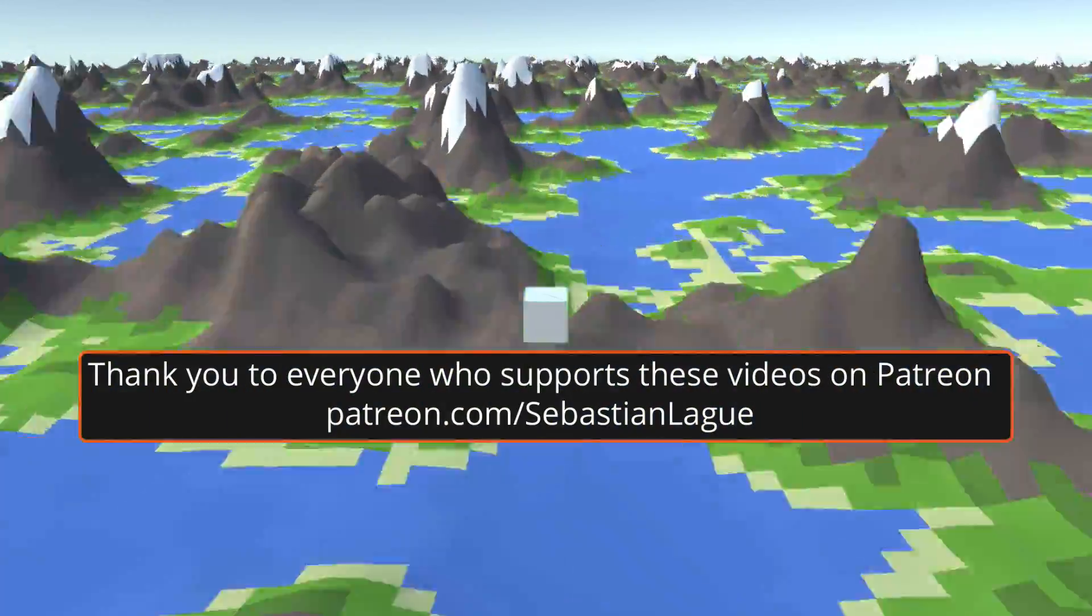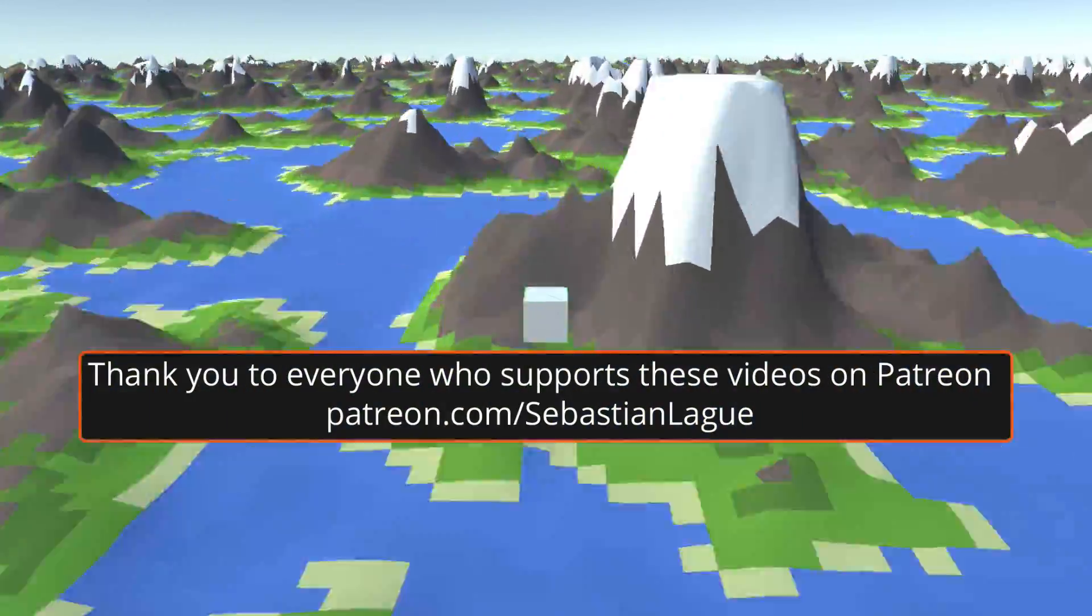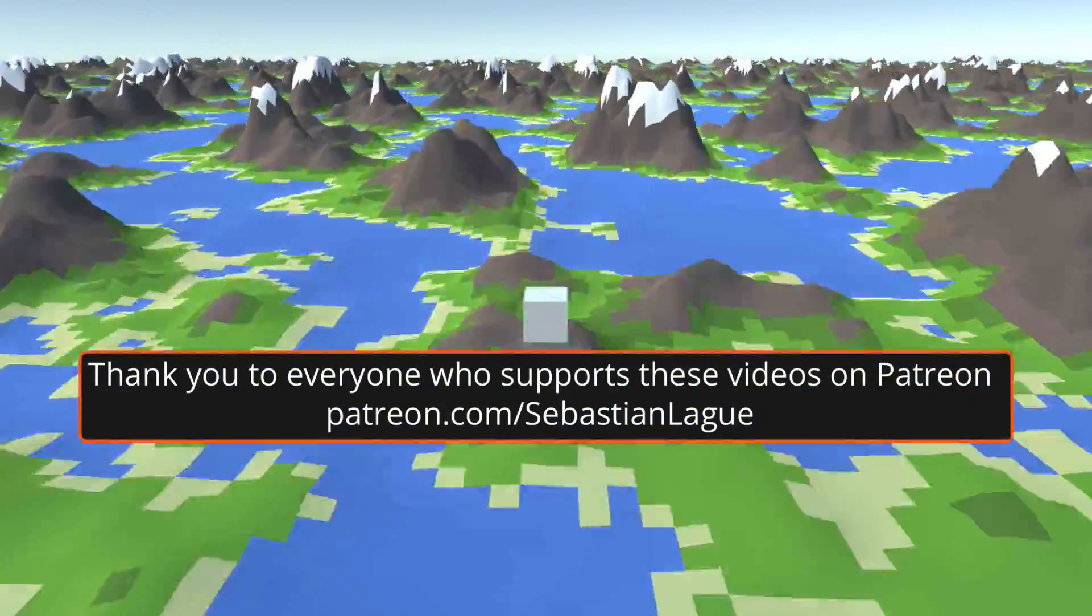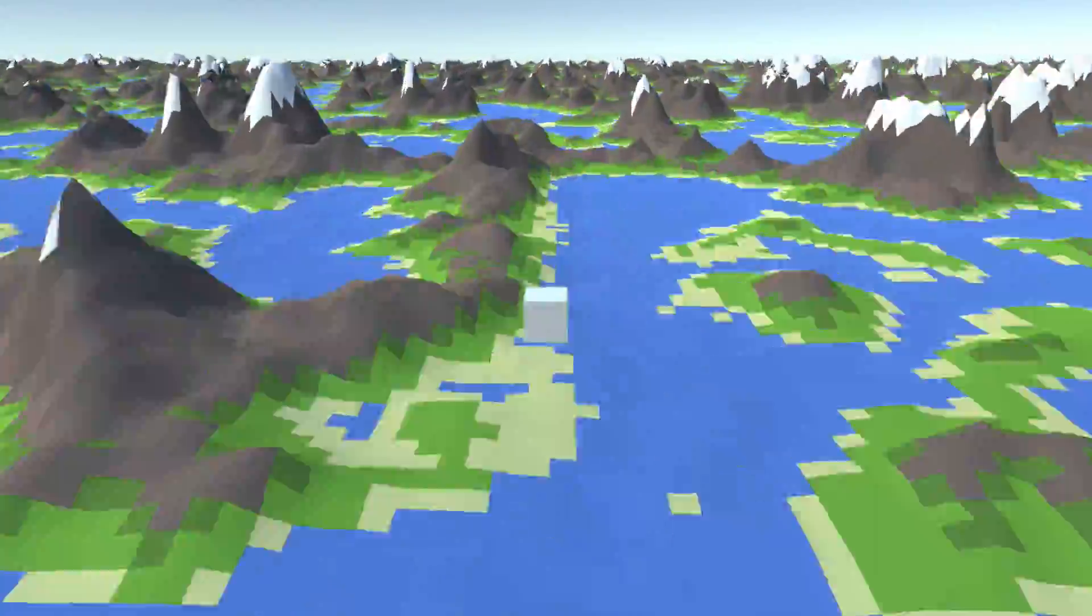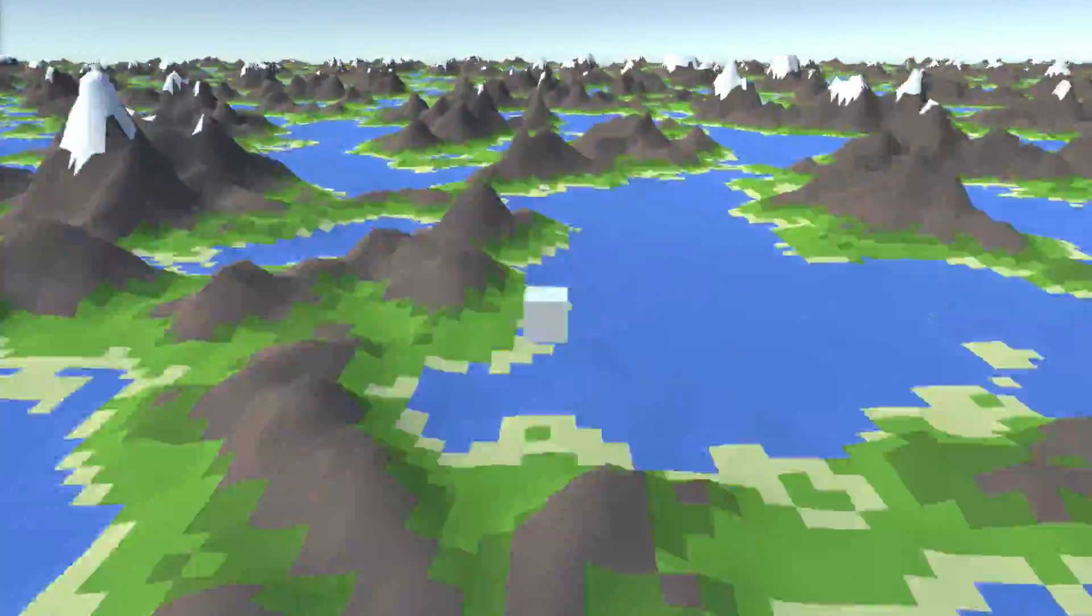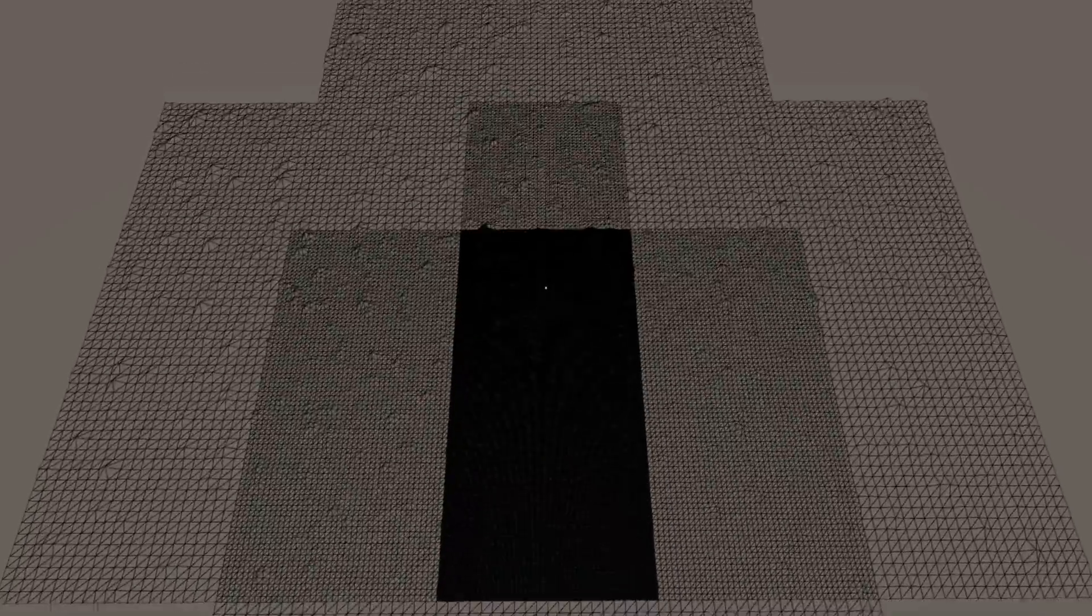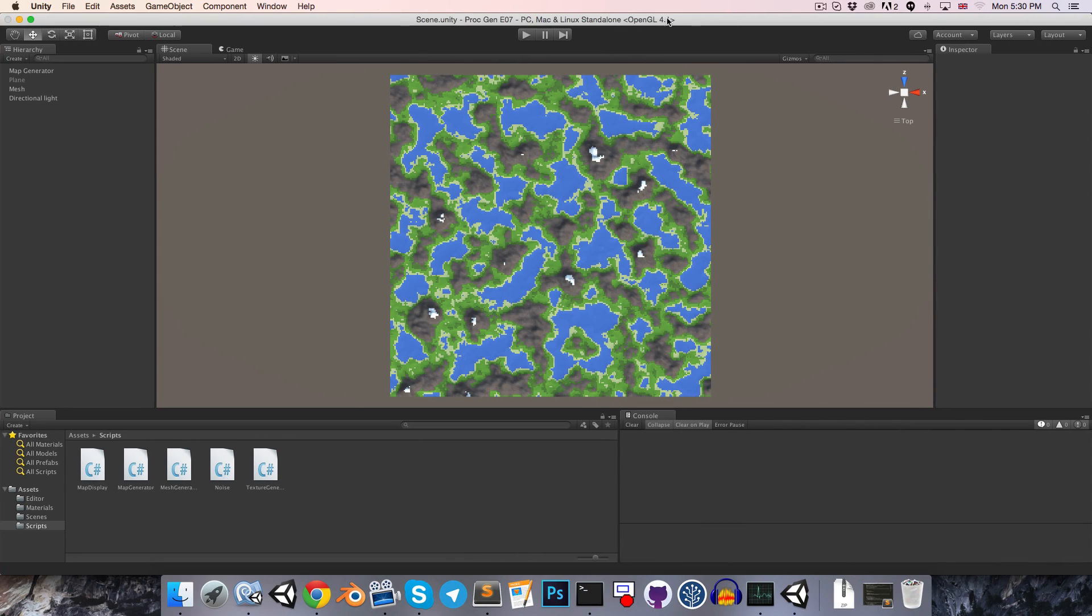Hi everyone, welcome to episode 7. Over the next few episodes we're going to be implementing this endless terrain system. The basic idea being that we only spawn in the chunks of terrain which are visible to the player, and then as soon as they are no longer visible we hide them. For this episode we'll just be getting the basics of the system in place, so that is the spawning and hiding of the chunks.